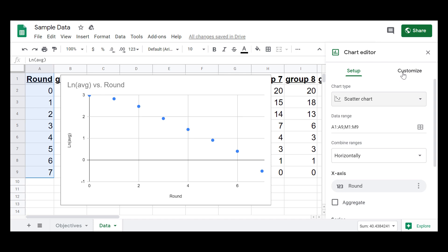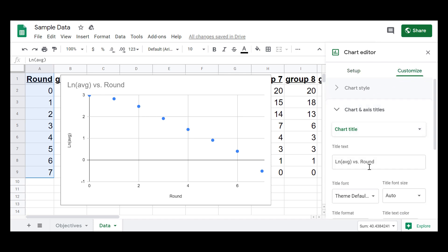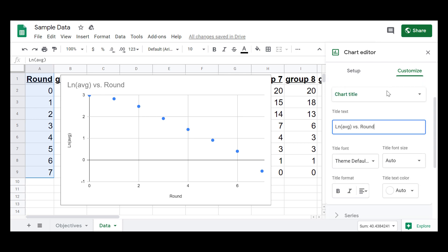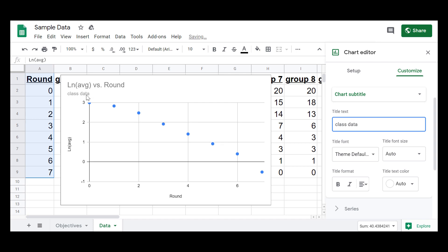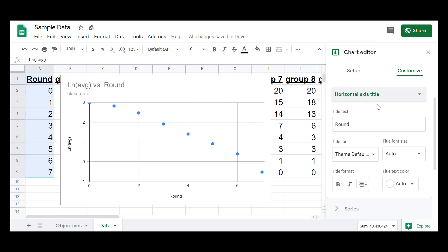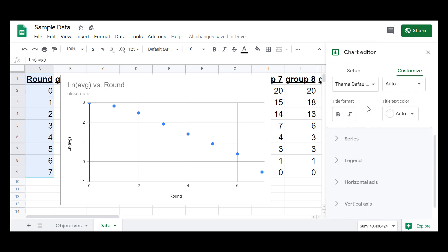So now customizing. I can go to customize, and I have all of these options here. The big ones typically tend to be the chart title. So LN of average versus round, that's actually what I want it to be. You can select from the drop down to chart subtitle. If you wanted to, you can add a subtitle to it, and it'll show up in the graph as well. I can go to horizontal axis. The horizontal axis is the round for this example, and the vertical axis is the LN of the average. So everything's filled out there for me, which is nice.